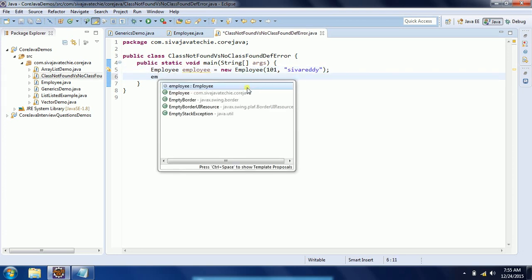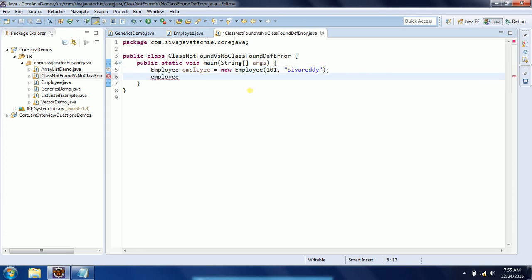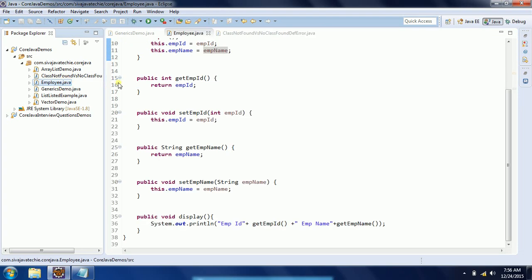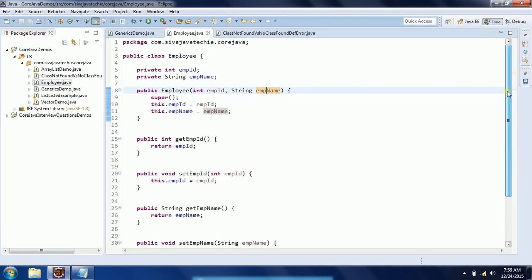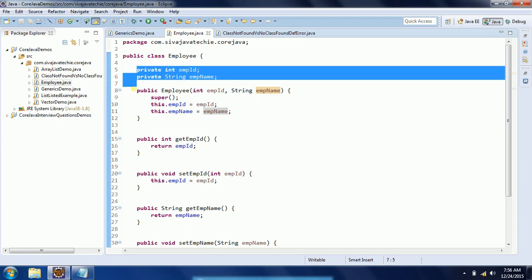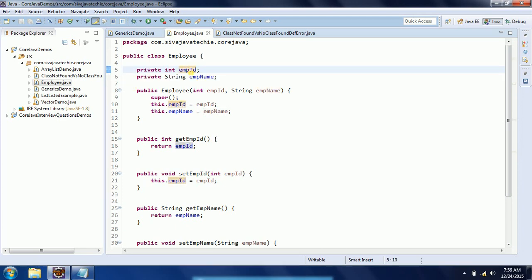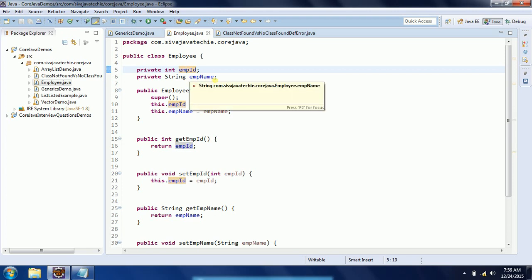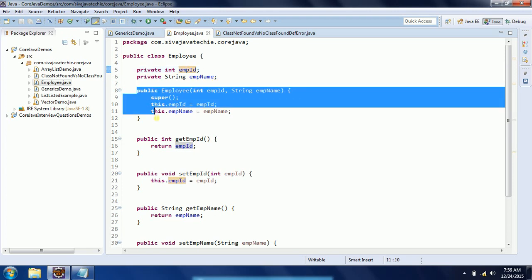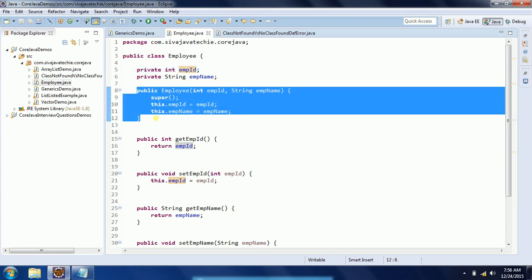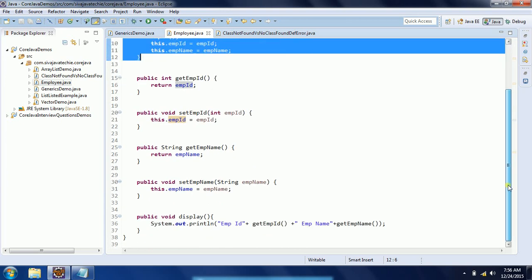So employee.display. Now my intention is, in the Employee class, if I go to the Employee class, it has two member variables: private int employeeID and private String empName. I have a constructor to initialize these properties and I've written another method to display these two values.